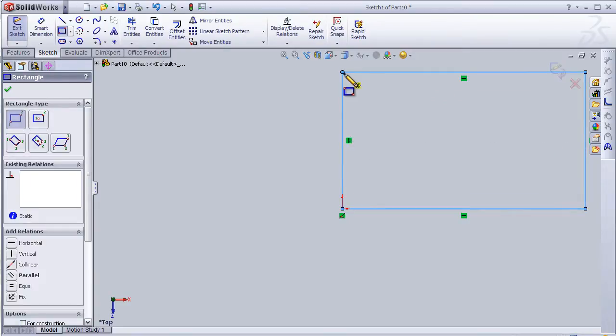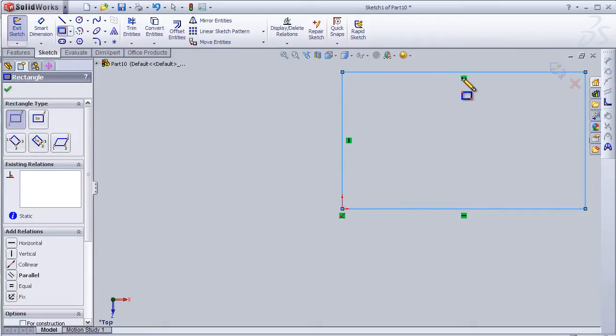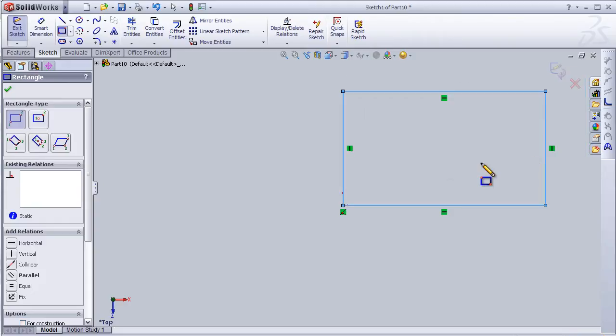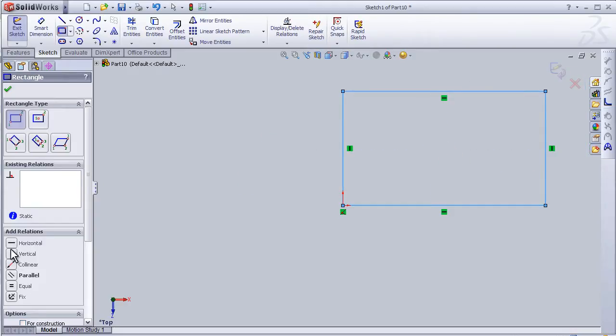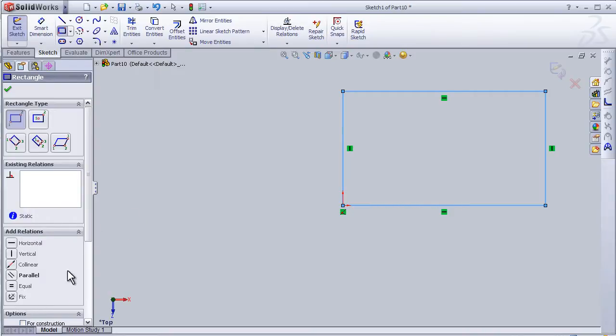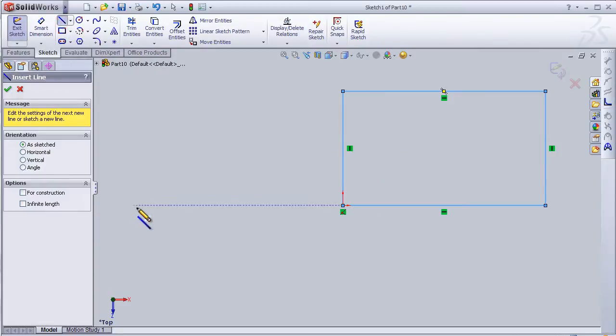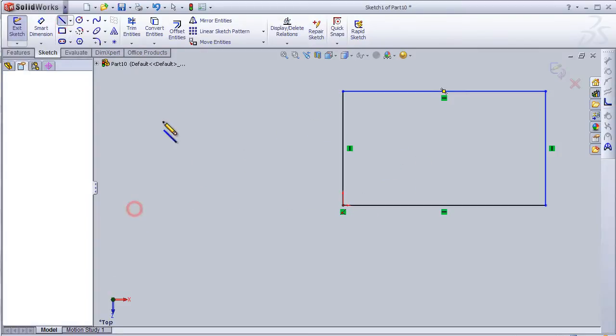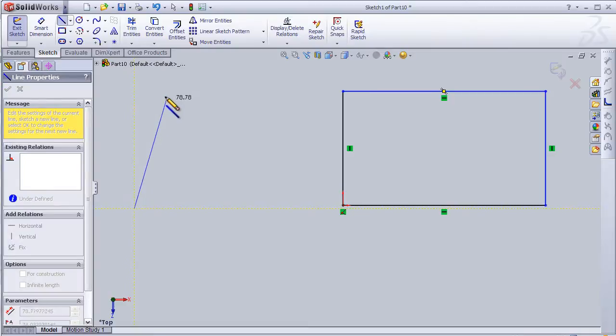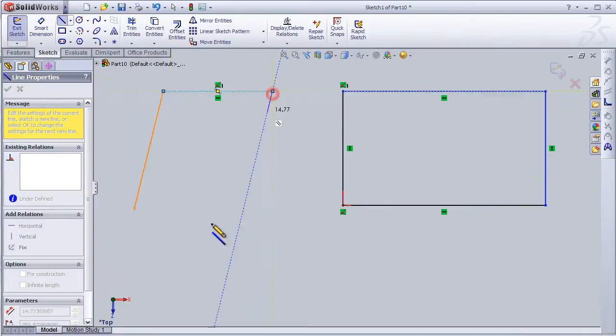Here, for example, this line means that this line is vertical and this one is horizontal. Also we have here the relations which we are able to add to the sketch.